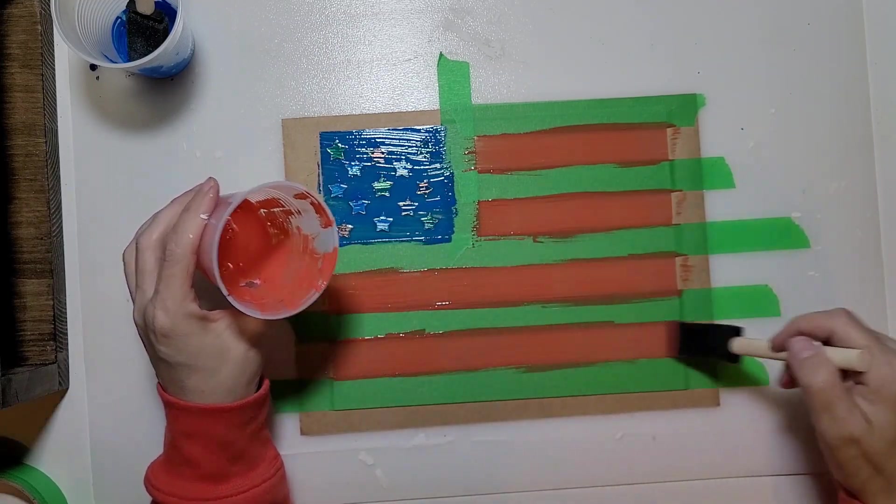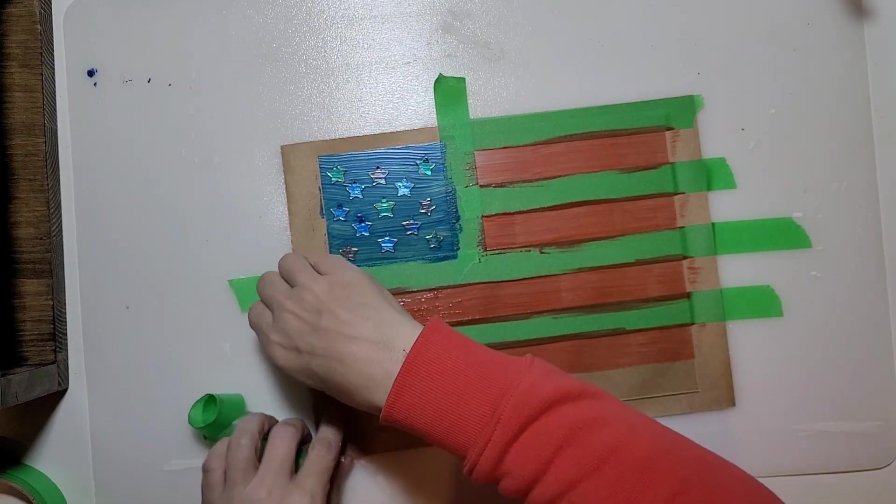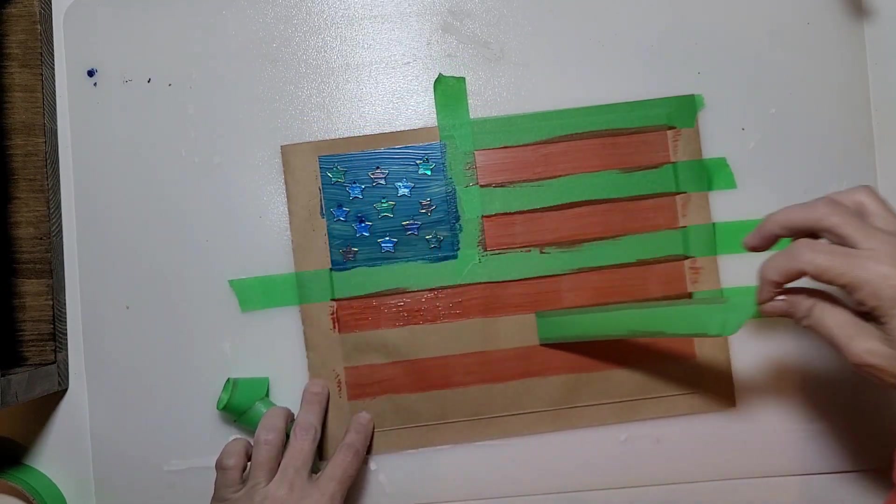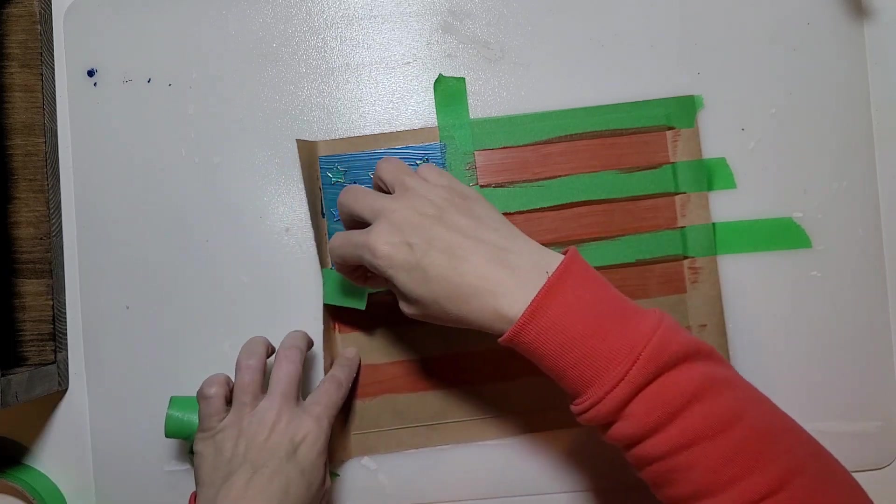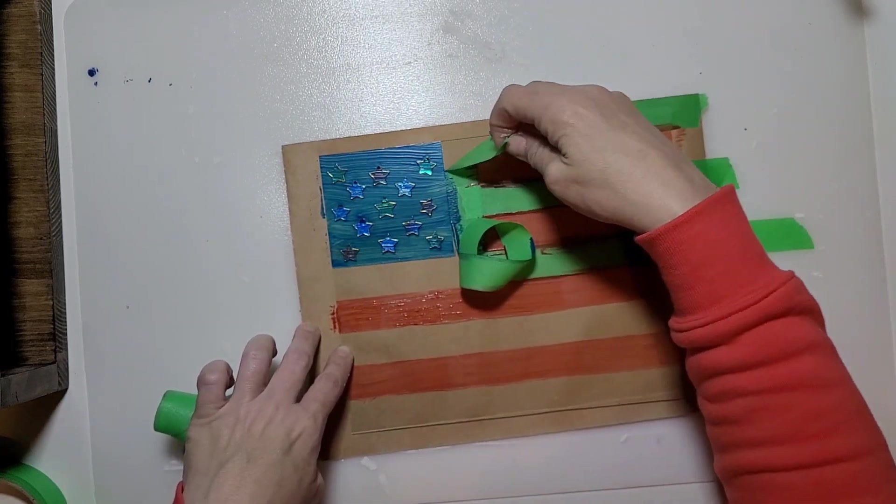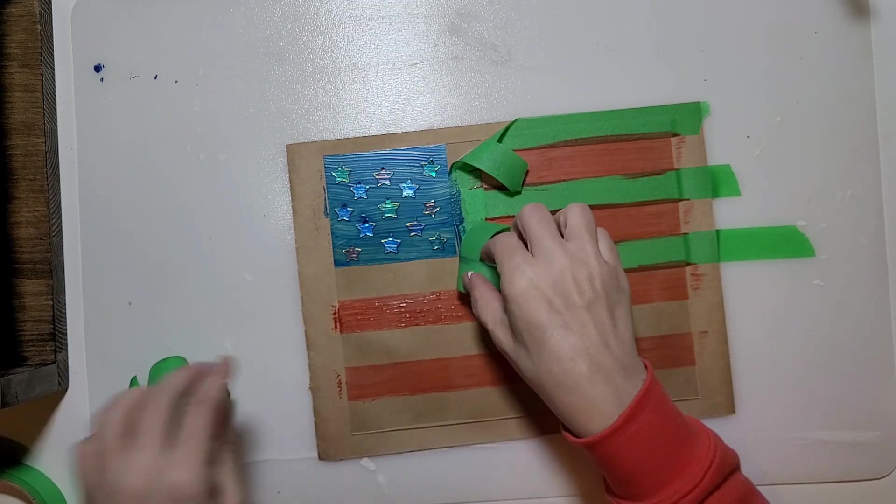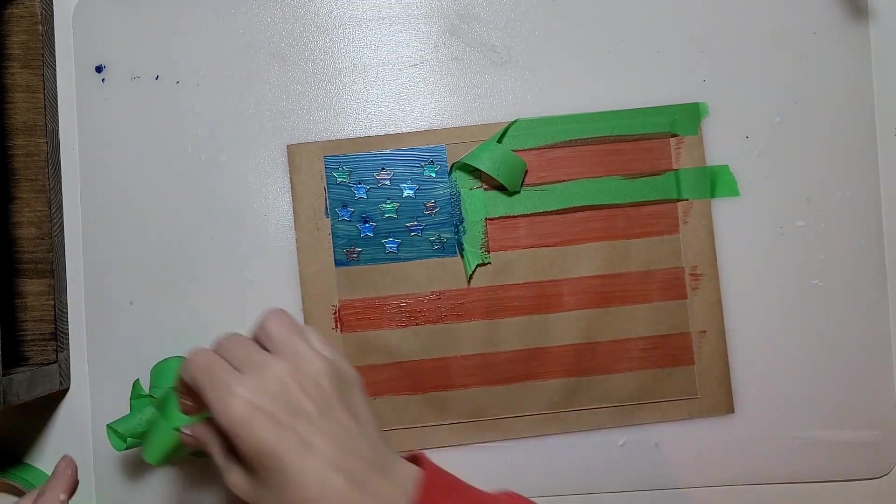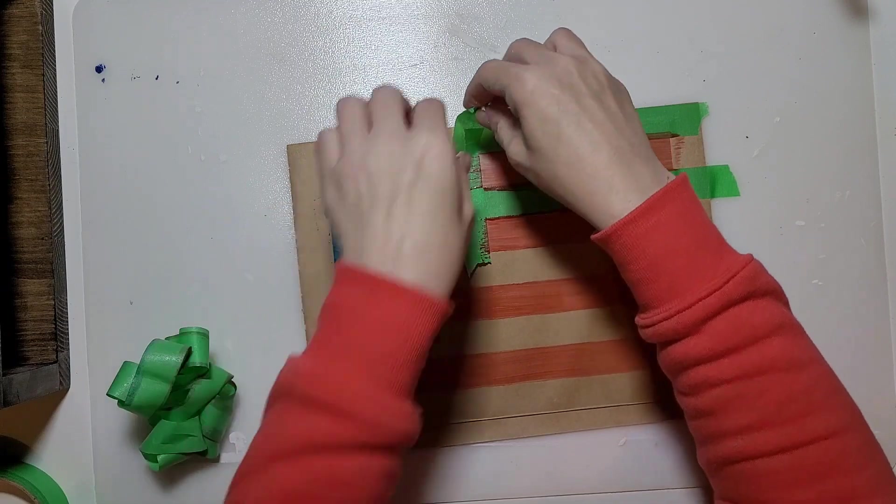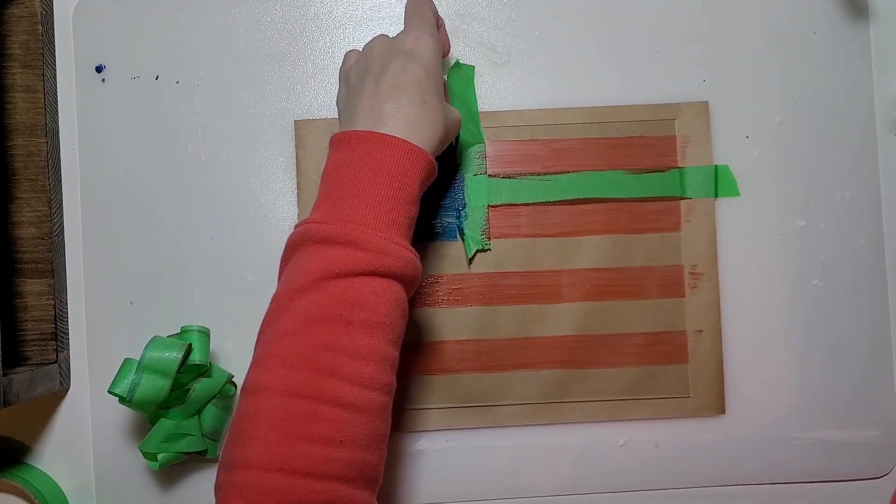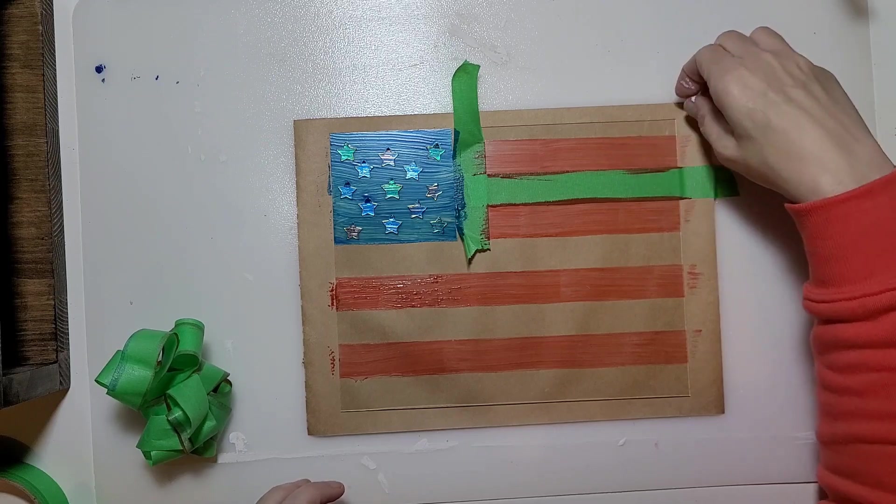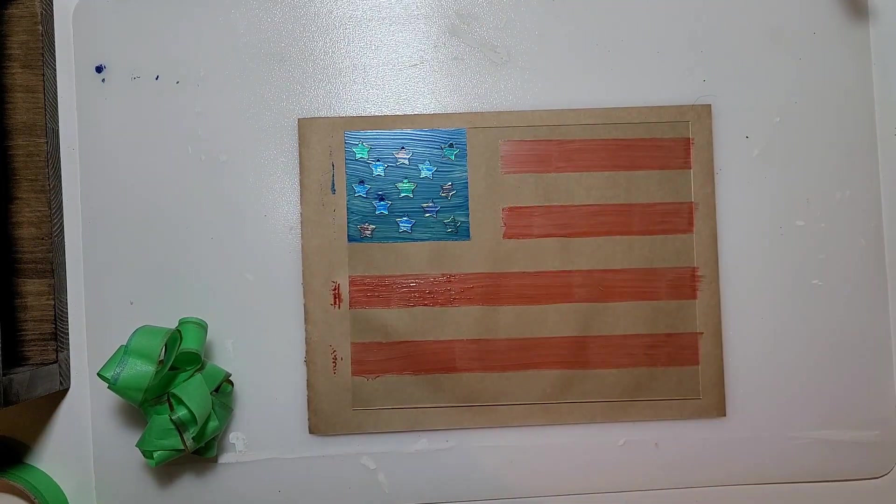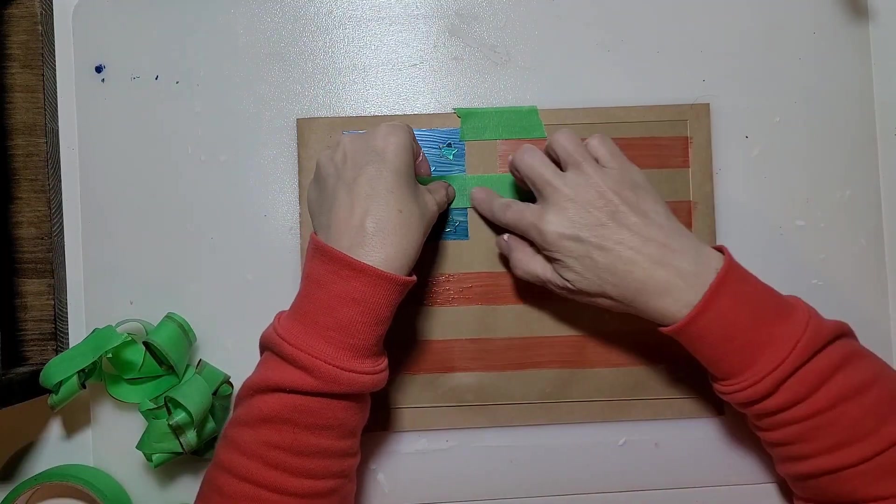Once you're finished putting the food coloring mixture on you're going to want to remove that tape. You don't want it to dry. Here I kind of made a mistake when I did the taping. There is a space between the stripes and the blue box. Once I got that tape removed I realized what I did, so now I'm just going to retape it and then fill in those gaps.